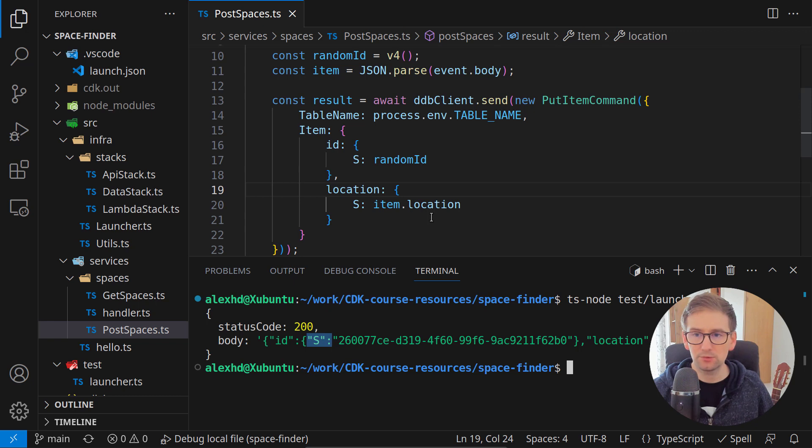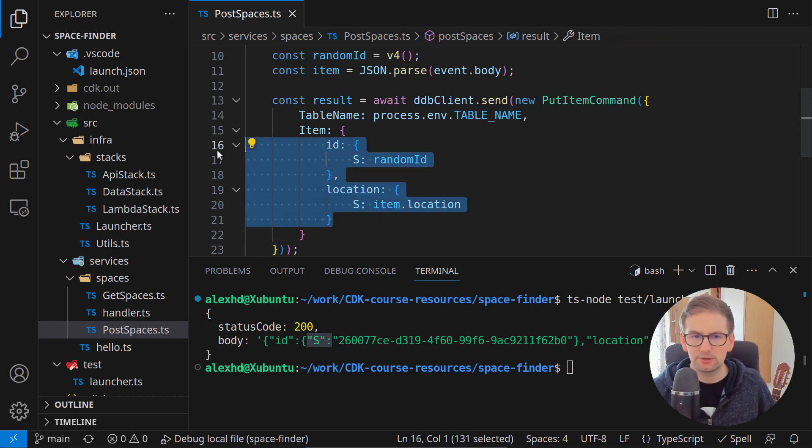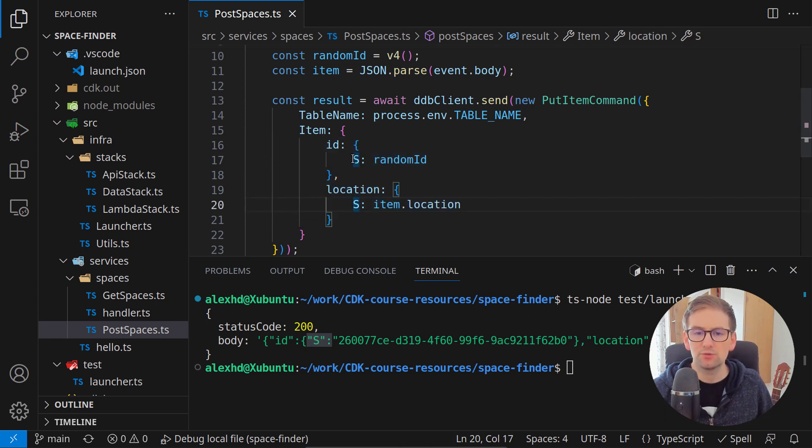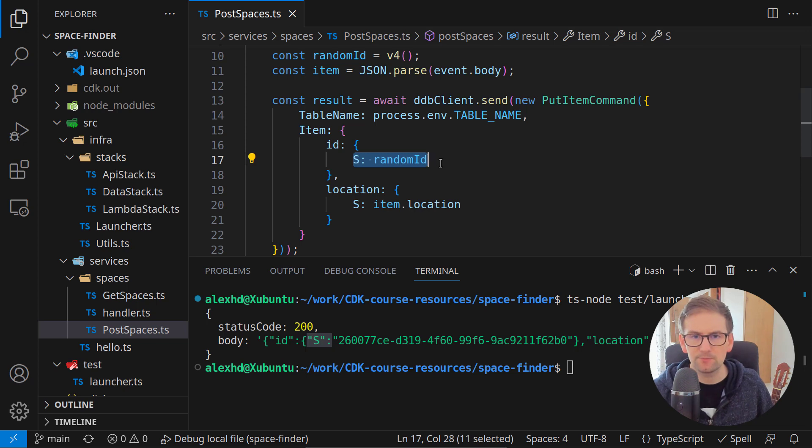Also when we are putting things inside our database, we need to take each property of our item and specify its type, otherwise we will get an SDK error.